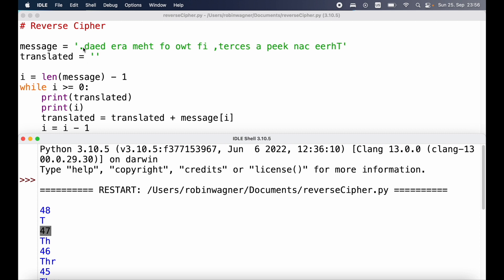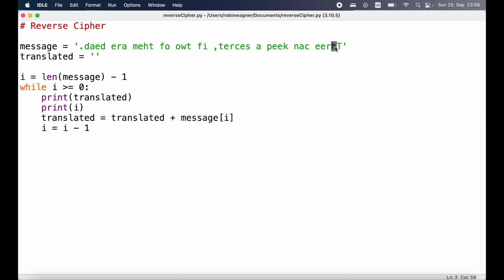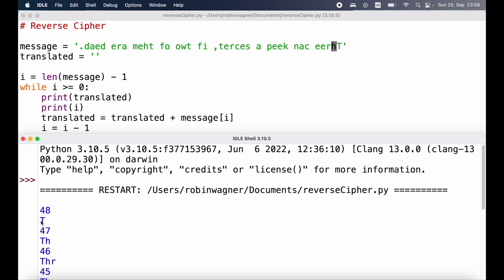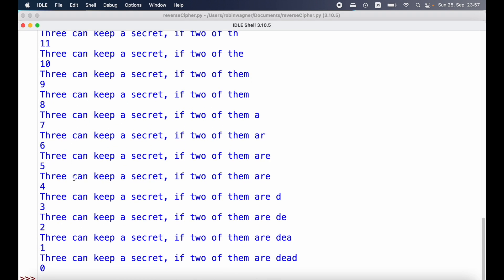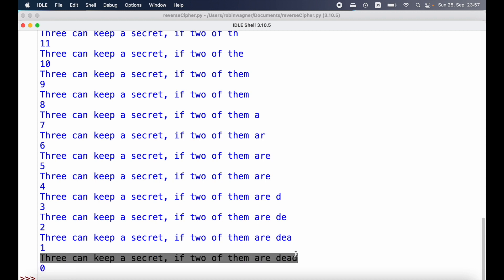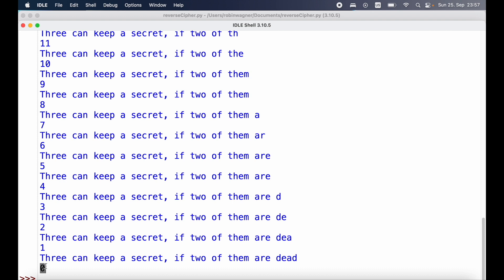At position 47 we have the 'h' character, which we concatenate to our translated string — which had 't' in it — so now we have 'th'. We keep looping through, decreasing i by one each time, until i has a value of minus one at which point we stop execution. If we scroll down we can see our string being extended, and at the very end we have our entire reversed string, with the final index value of zero shown.